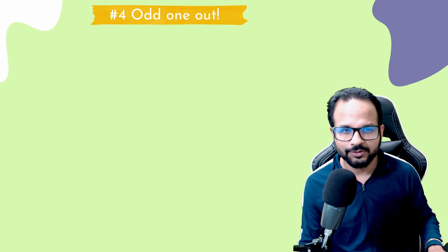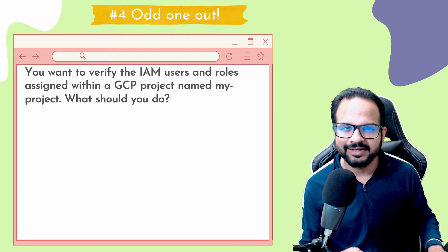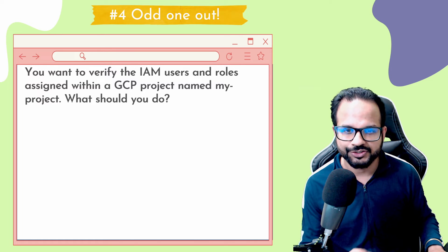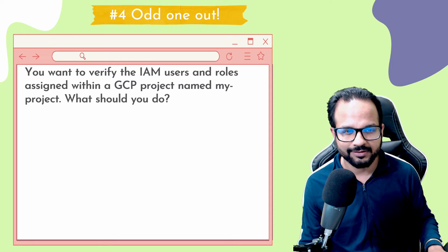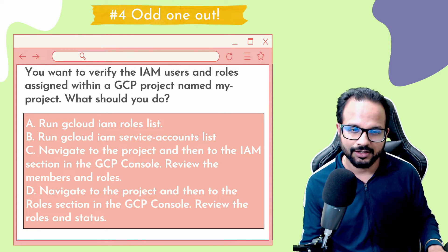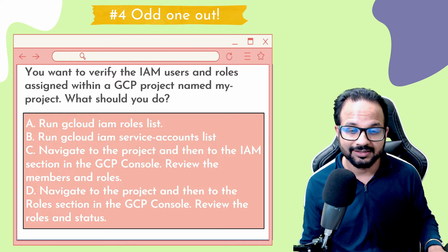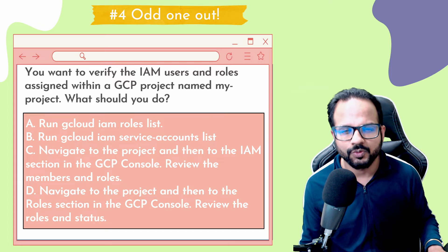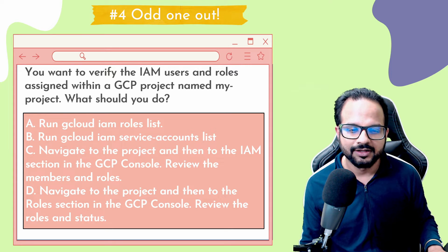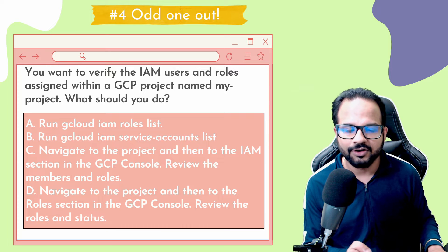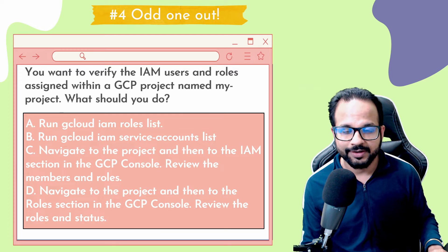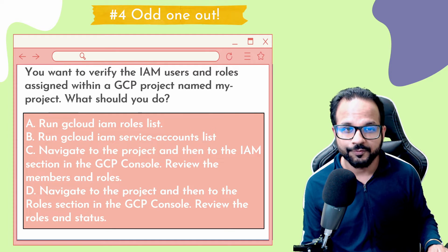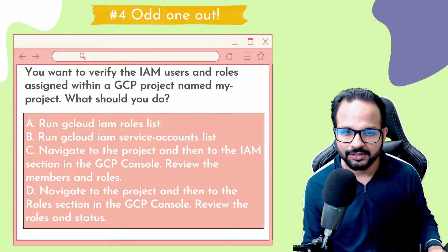Tip number four is 'odd one out.' If you don't know the answer, try to eliminate the answers that you don't see fit with the question. For example, suppose you want to verify the IAM users and roles assigned within a GCP project named 'my-project.' You are shown different steps and different gcloud commands and need to provide the answer. The first option says run 'gcloud iam roles list.' But the requirement is to verify IAM users and roles, and this command would only list the roles — so that cannot be the ideal choice.